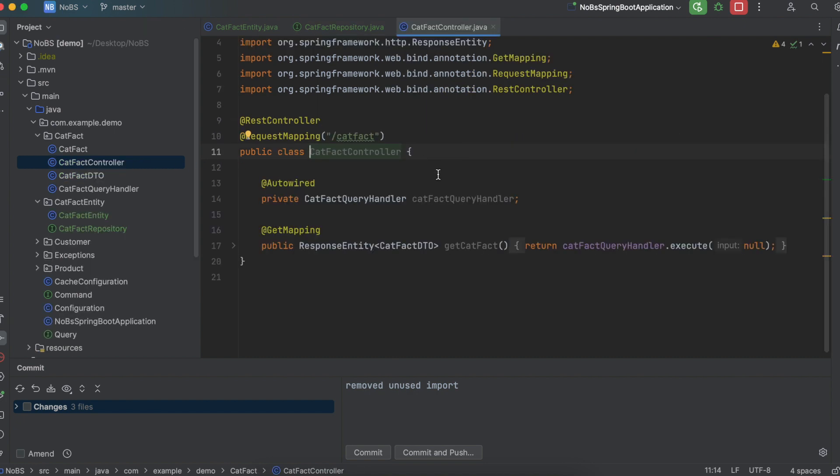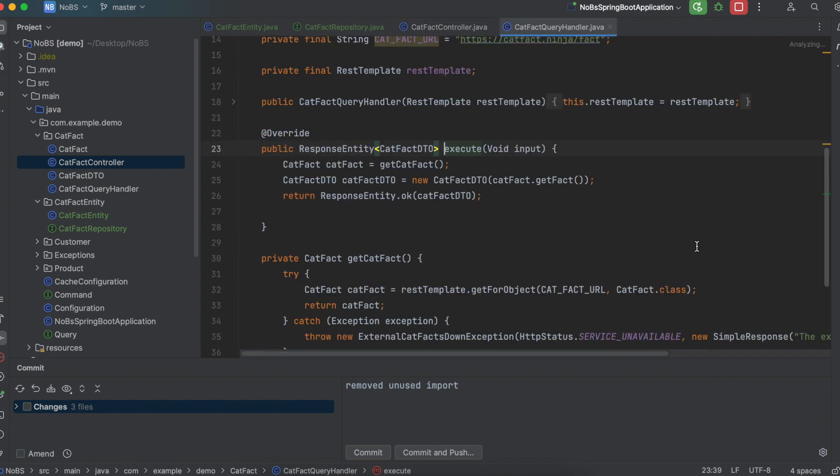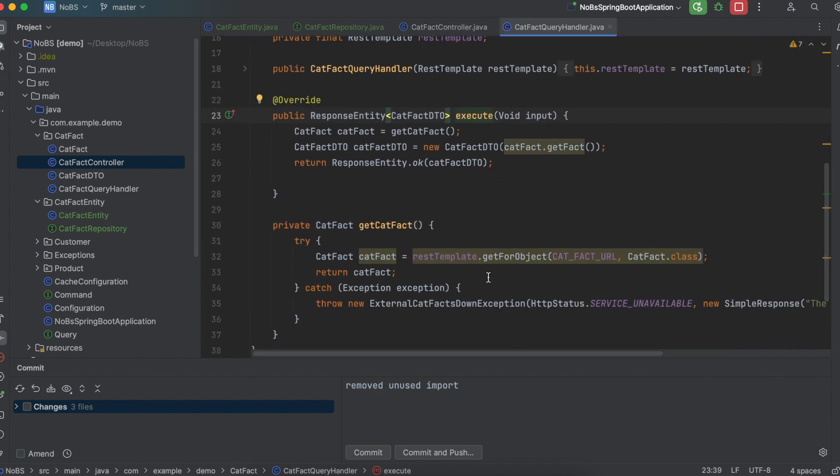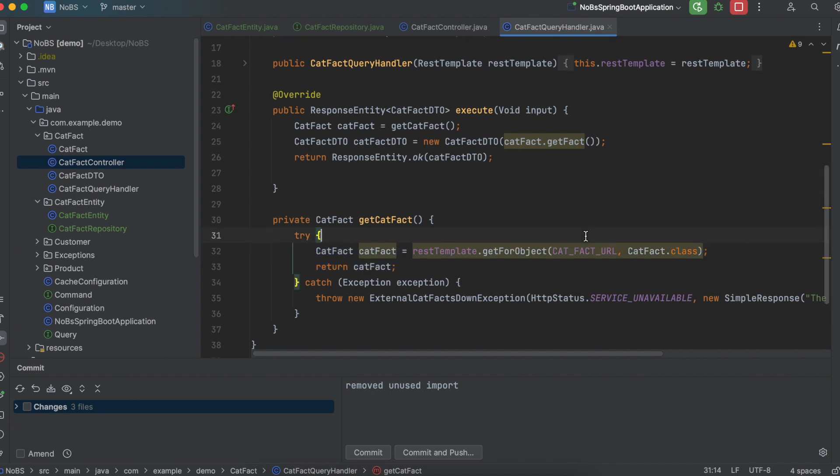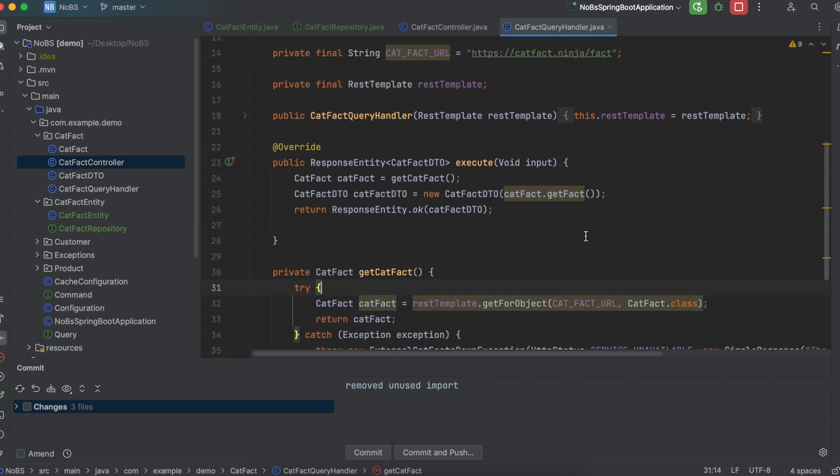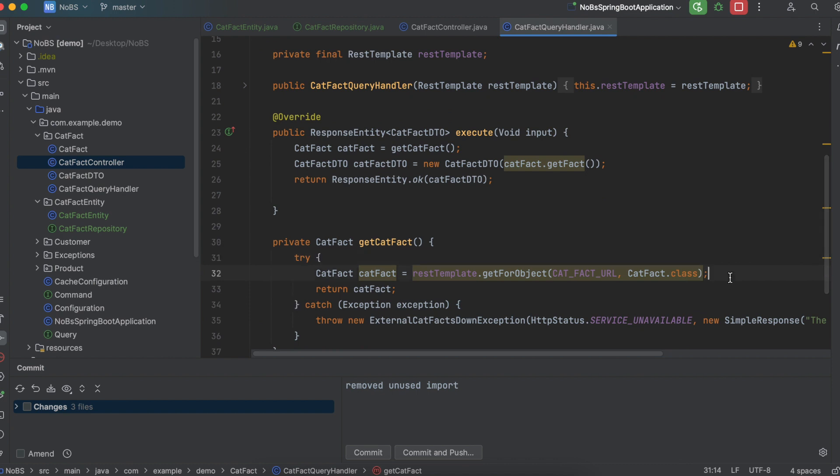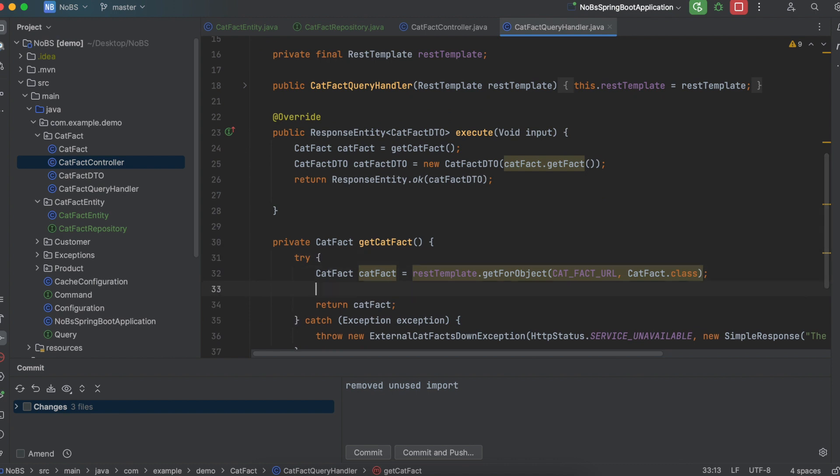So on the previous video, we created our catFactController that calls our query handler. Going in there, let's take a quick look at this. Now I did make one quick change. I took out the try-catch where we tried to getForObject and just abstracted that into its own method, just to make it a little cleaner and simpler to read. Once we get our catFact from the external API, we want to save a copy to the database. So right here, we want to save to database a copy of JSON.